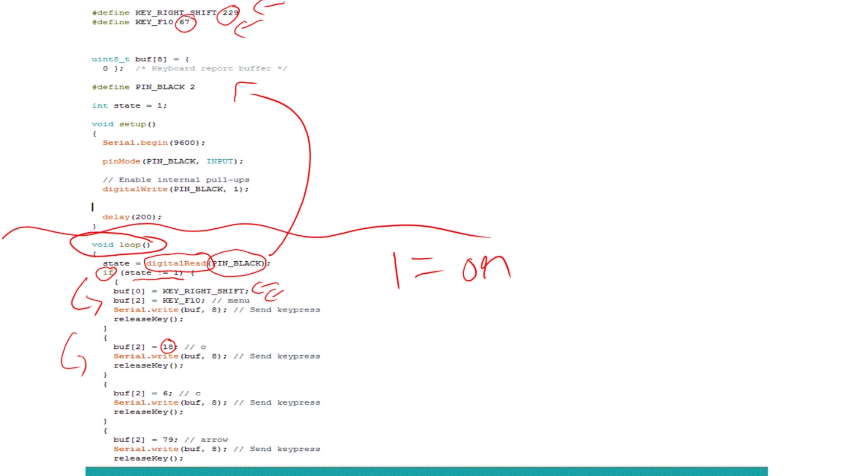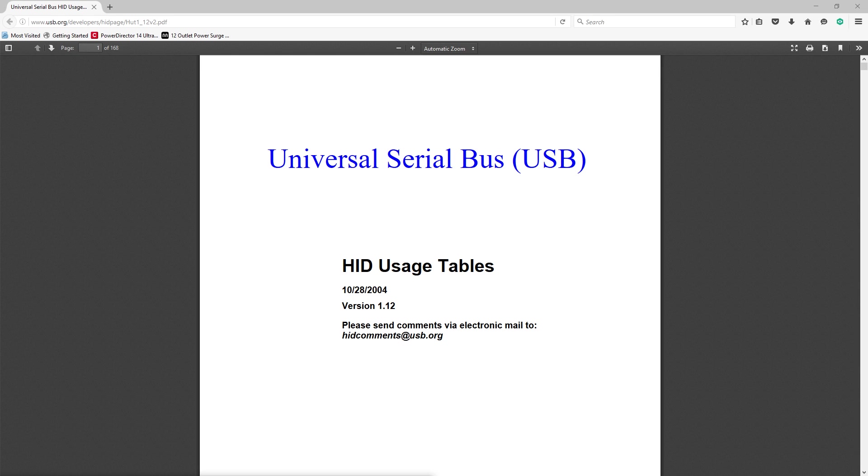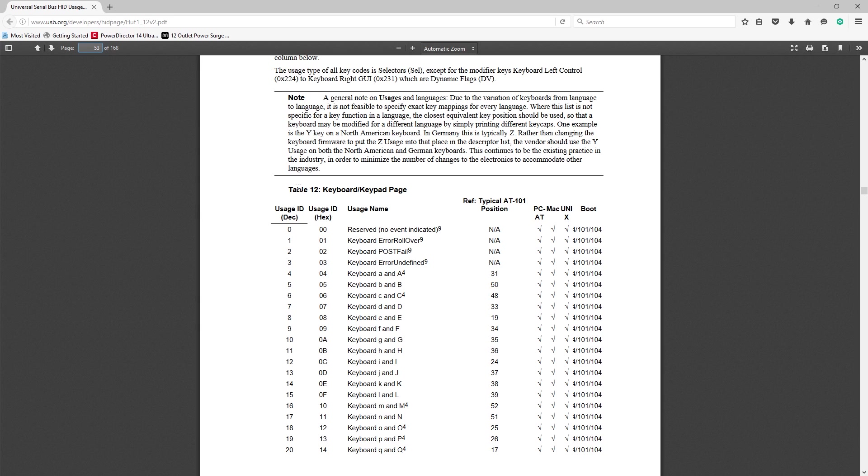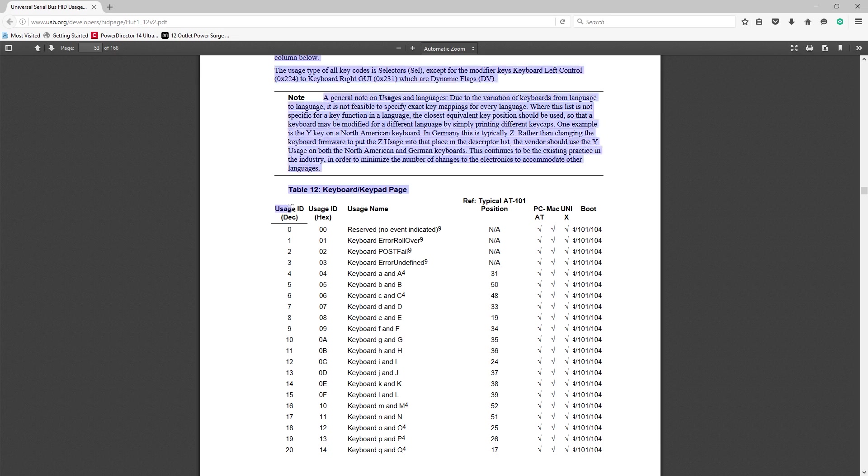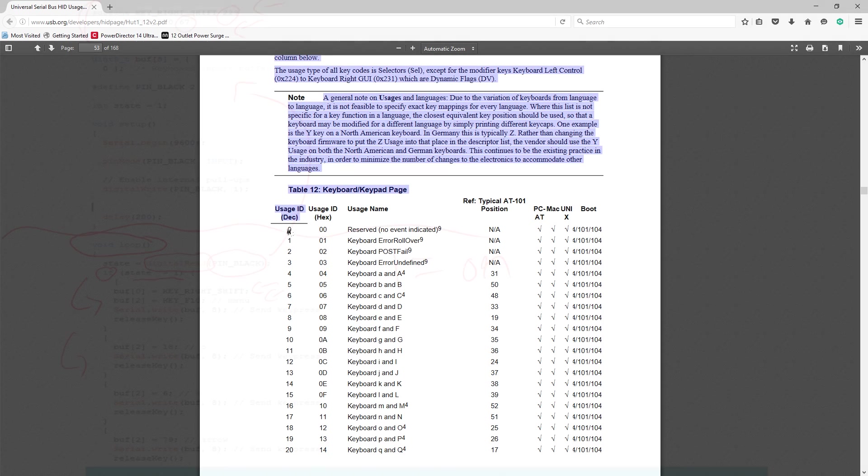And what those numbers are is the decimal code for a keystroke on a keyboard. Each key on a keyboard, whether it be a letter, number, or modifier, like these up here, has a digital number assigned to it that the computer reads and knows. And a table for these numbers can be found in a PDF on the USBHID.org website, which I've linked below, on page 53.